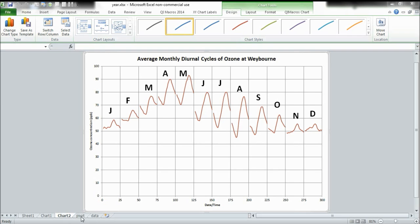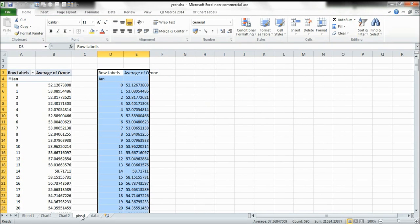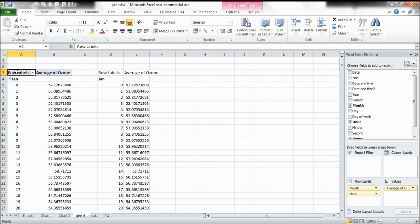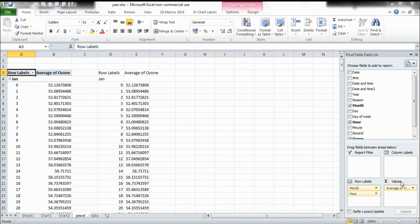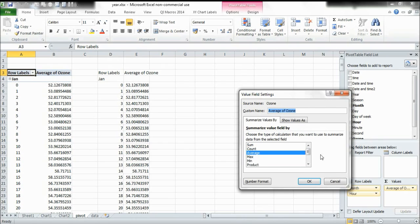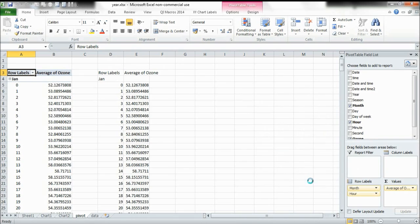So first of all I'm going to go into my pivot tab, select my pivot table and I want to change average of ozone so I'm going to select that, select value field settings and change average to standard deviation of the population and then select okay.